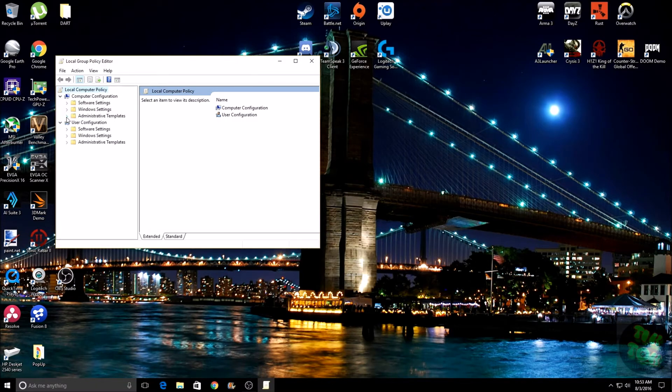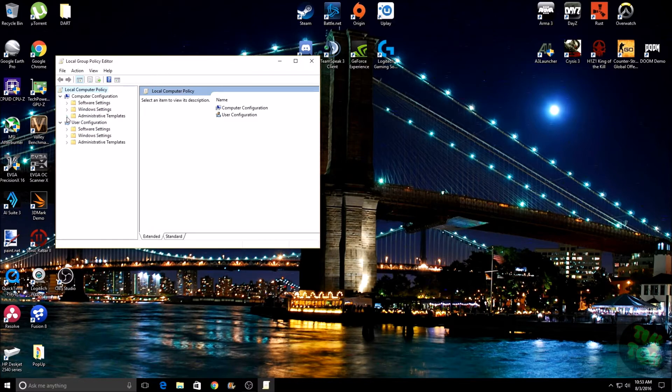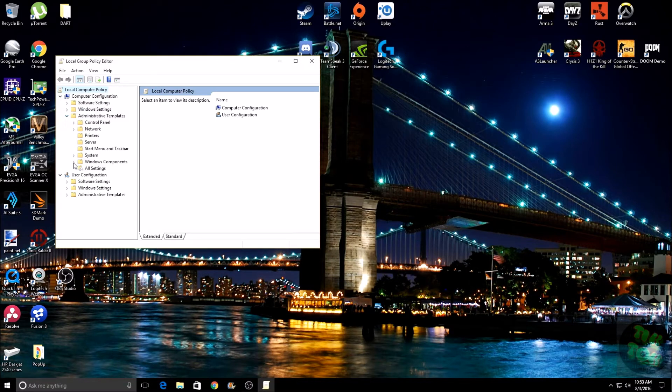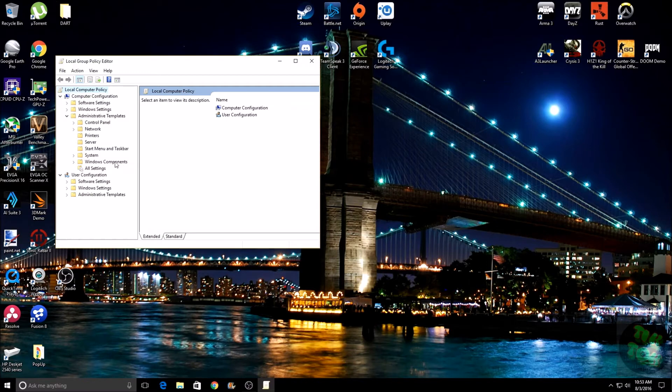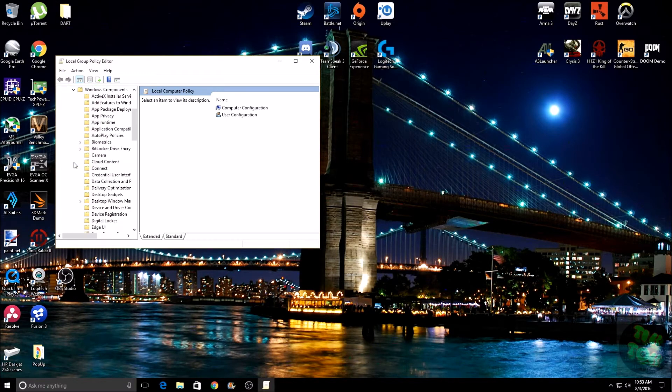Now click on the little arrow to expand it, then come down here to Windows Components and do the same thing - click on the arrow again.